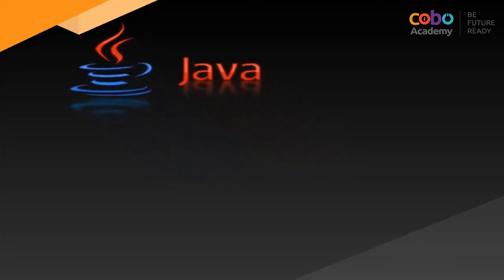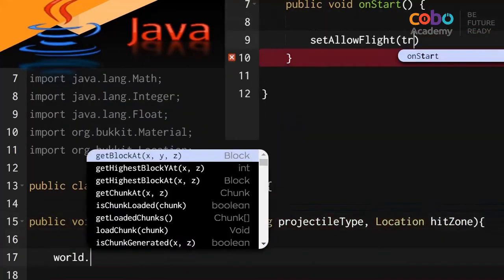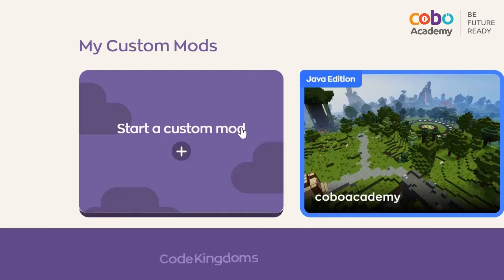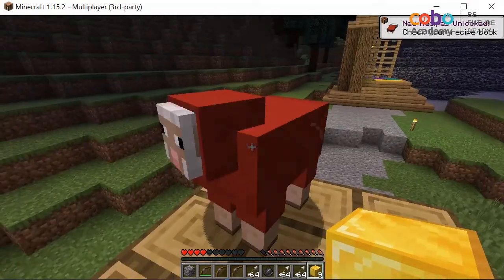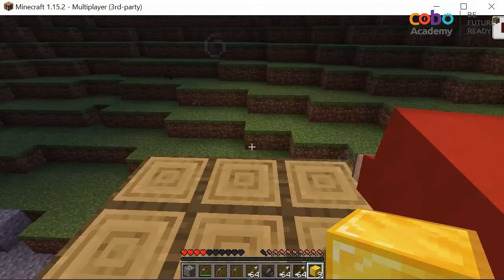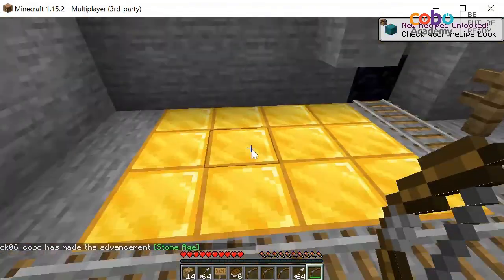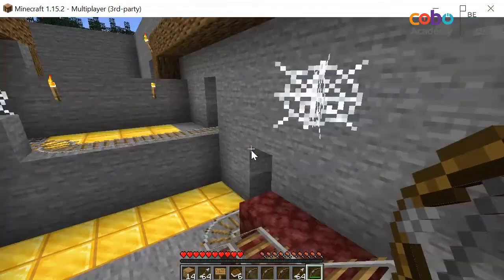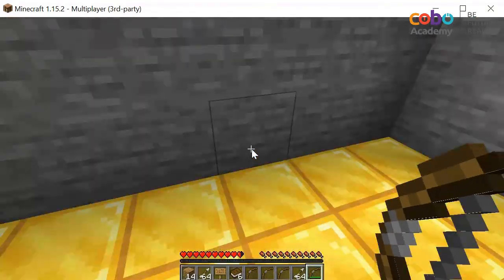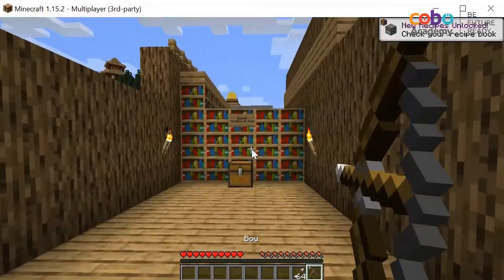Minecraft is written using the programming language Java, usually seen in text format. By editing this programming or code, you can create modifications, or mods for short. These can create changes in the appearance, the behaviours, or the gameplay rules that are not normally seen in Minecraft.